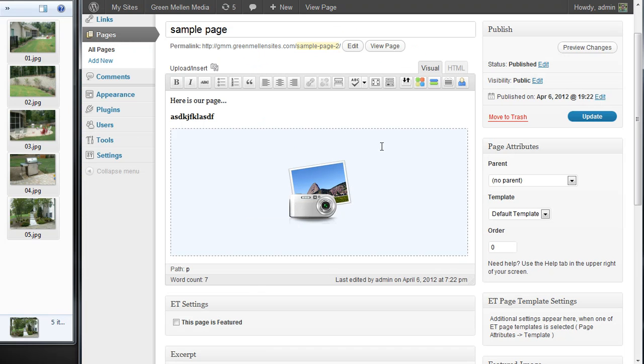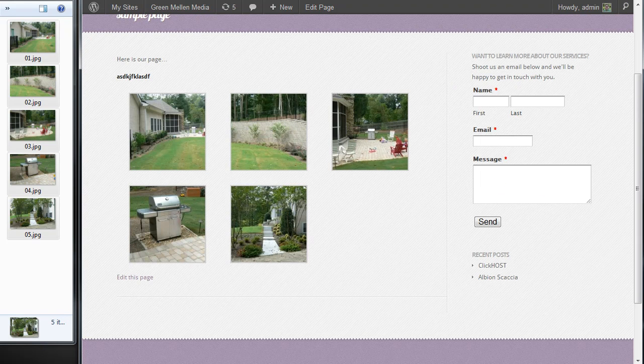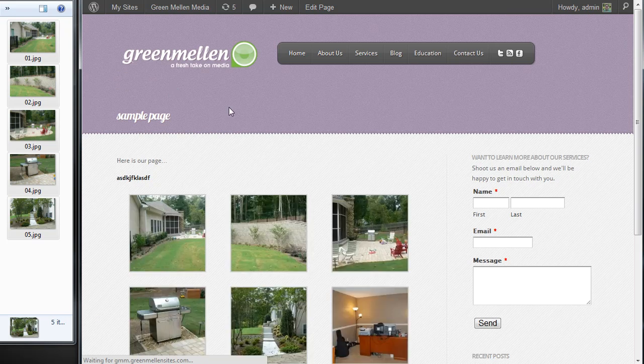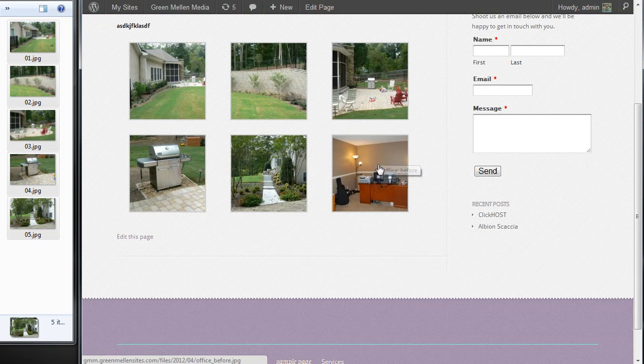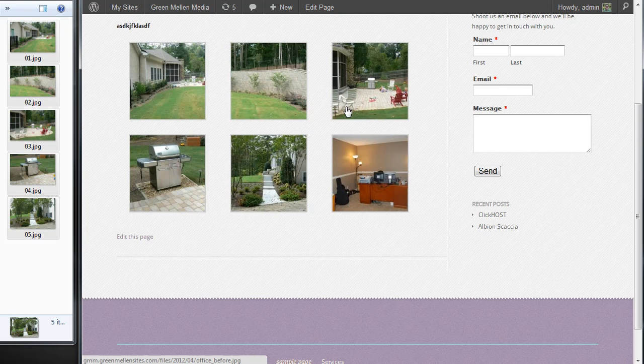Now it's actually part of the gallery because it's on that page. So if we update the page, we go back out and refresh. There's the picture of my office, how it used to be years ago. And again, it does the same cool lightbox effect.